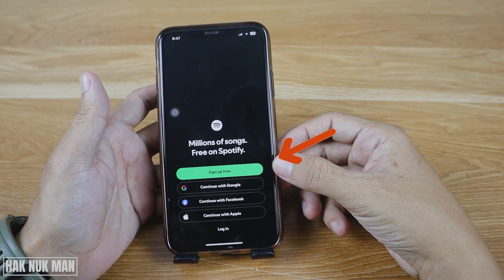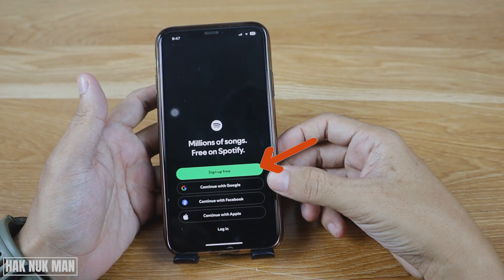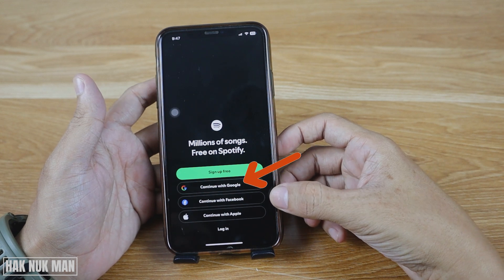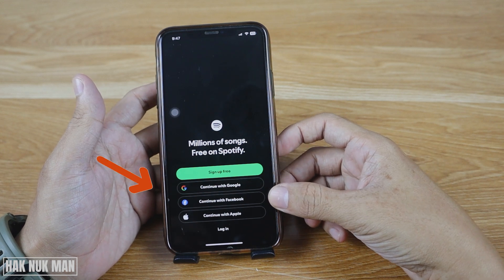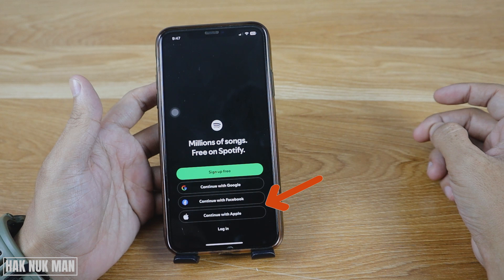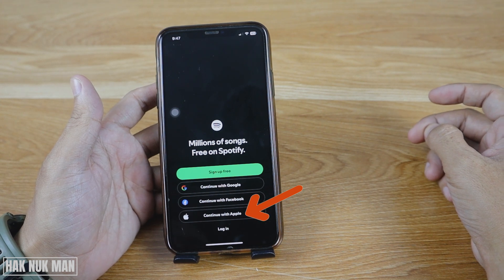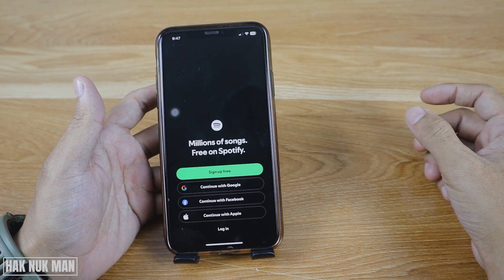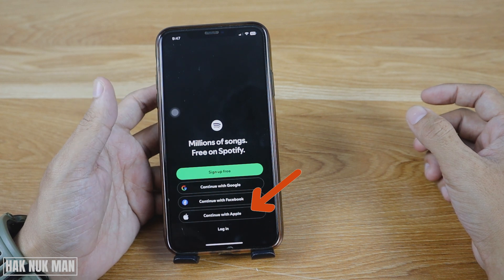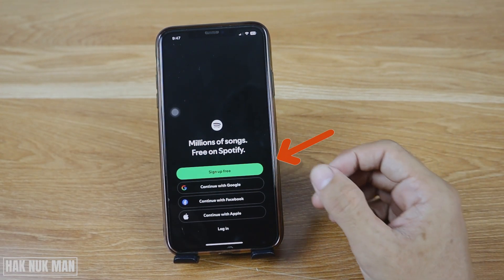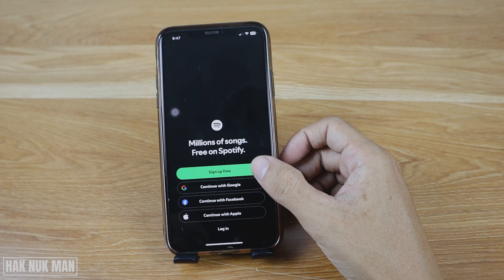The options are: sign up for free, continue with your Google account, continue with your Facebook account, and continue with your Apple ID. Or if you already have an account, just press login. Now let's try to sign up for free.